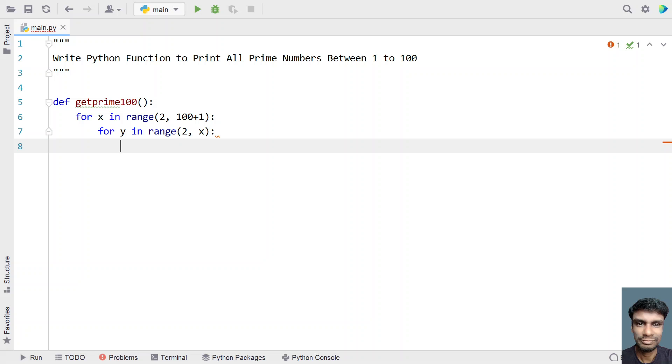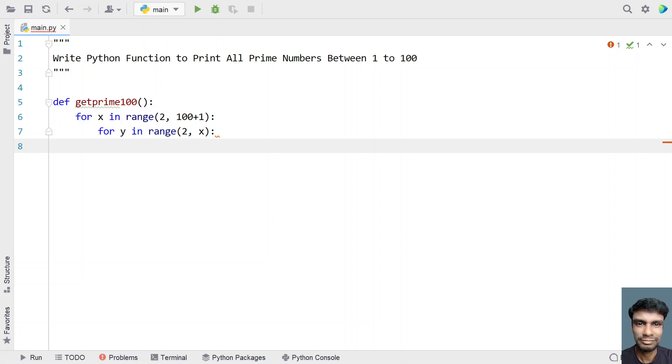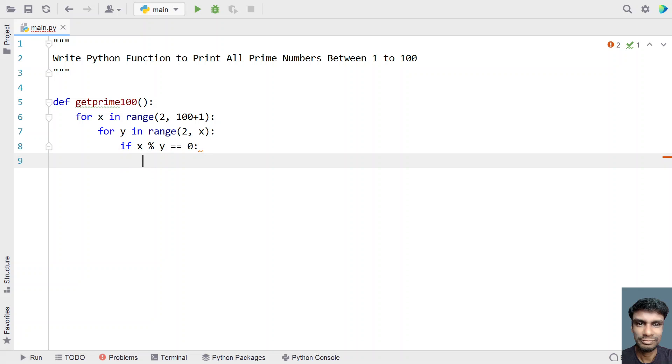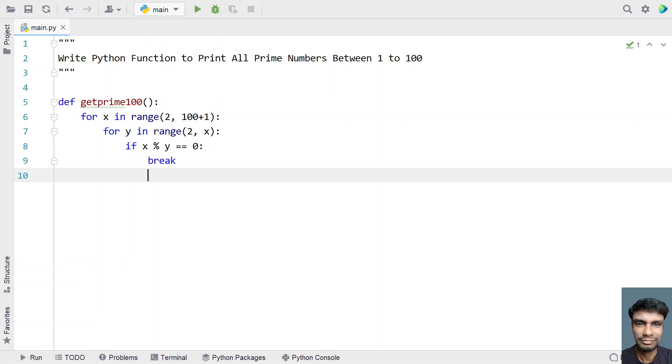I am not using x plus 1 over here because I don't need the number itself. If I take the number itself, then all the values will become prime numbers. Let's check if the numerator modulus the denominator is equal to 0, then you have to use a break. If the number is completely divisible by any other number other than the number itself, it should break and keep iterating the range from 2 to 100.